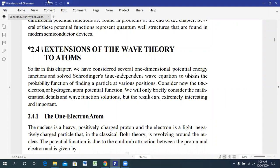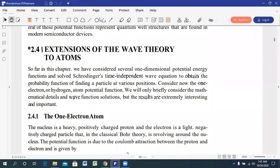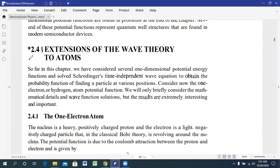This is our seventh lecture. We will start from article number 2.4, which is the extension of the wave theory of atoms. So far we have learned about the one-dimensional potential energy functions and tried to solve the time-independent wave equation to find out the probability functions of finding a particle at a particular position.